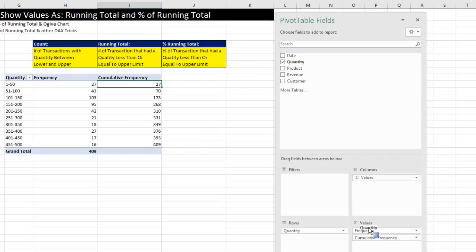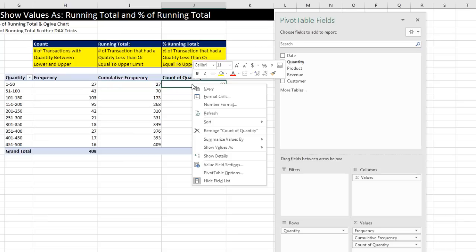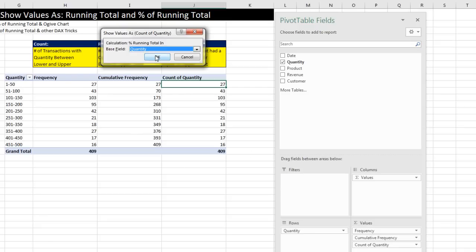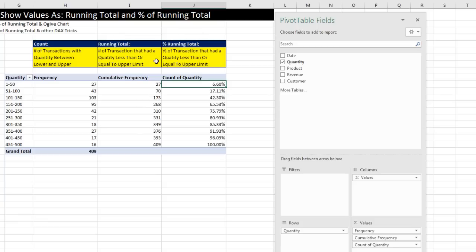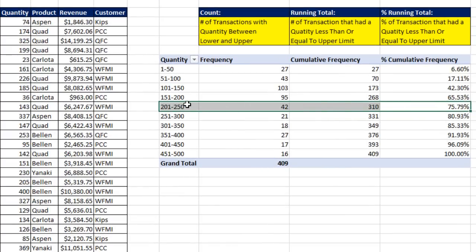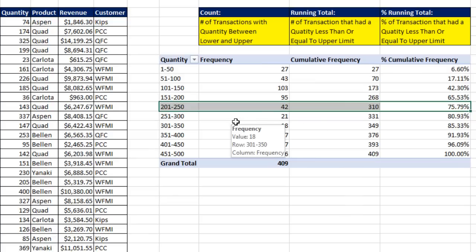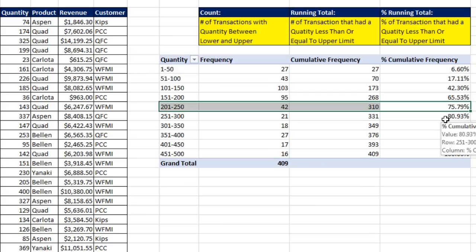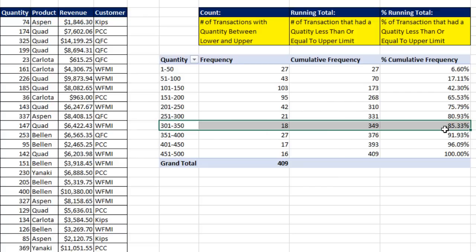I'm going to drag Quantity down once again, the third item down in Values. Right click, Show Values As, Percent Running Total In. Quantity as the base field, click OK. Click up at the top, Percent Cumulative Frequency, and Enter. So we can see 75% there. Cumulative Frequency is 310. We can say from our transaction set that 75% of these transactions had quantity of 250 or less. Now, actually, our next video, we'll make a chart of this, which beautifully articulates visually this percentage calculation. But you can make the same statistical statement by looking at each row in the pivot table. All right, that was our first example.